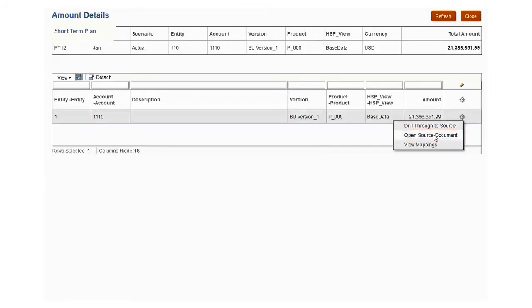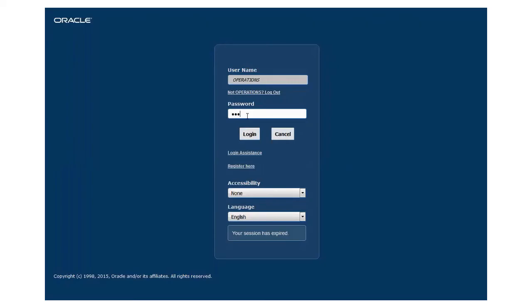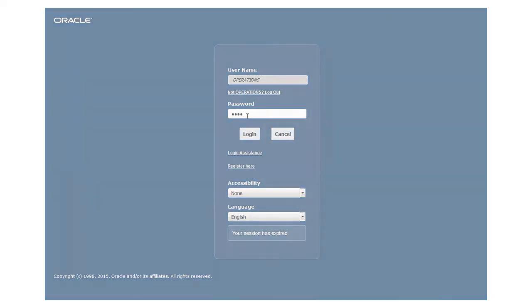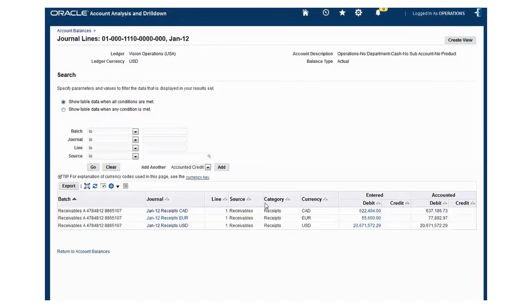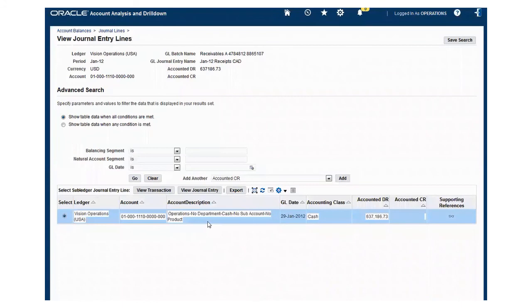and we can drill through to the source system, logging on to Enterprise Business Suite to view journal details, subledger details, and additional information about the data that we loaded.